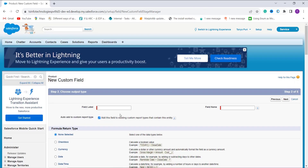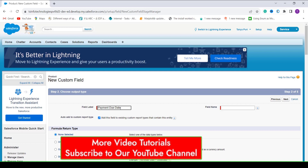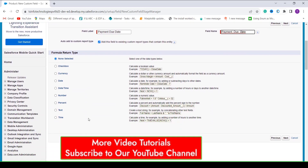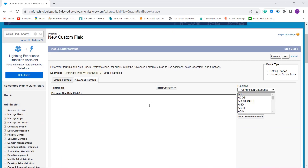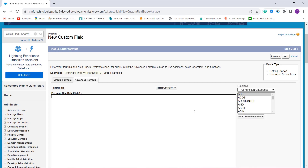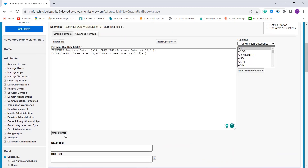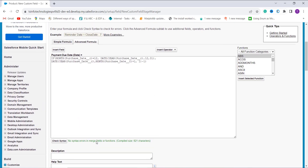I set the field label as 'Payment Due Date,' and the field name is automatically populated. Scrolling down, I choose Date as the formula return type and click Next. In the formula entry step, I use the necessary functions on the left-hand side and enter my formula. I click Check Syntax — it shows no syntax error.